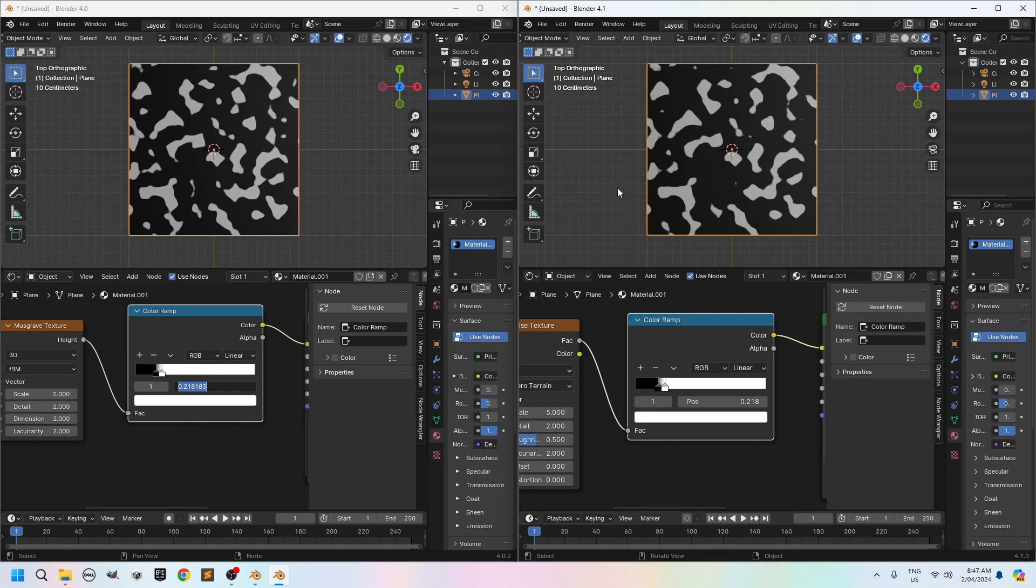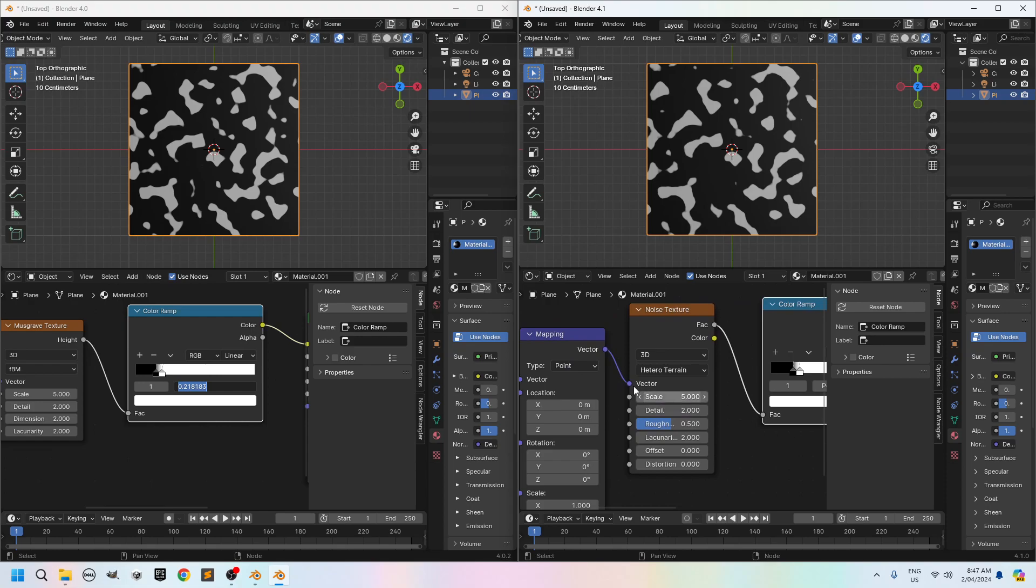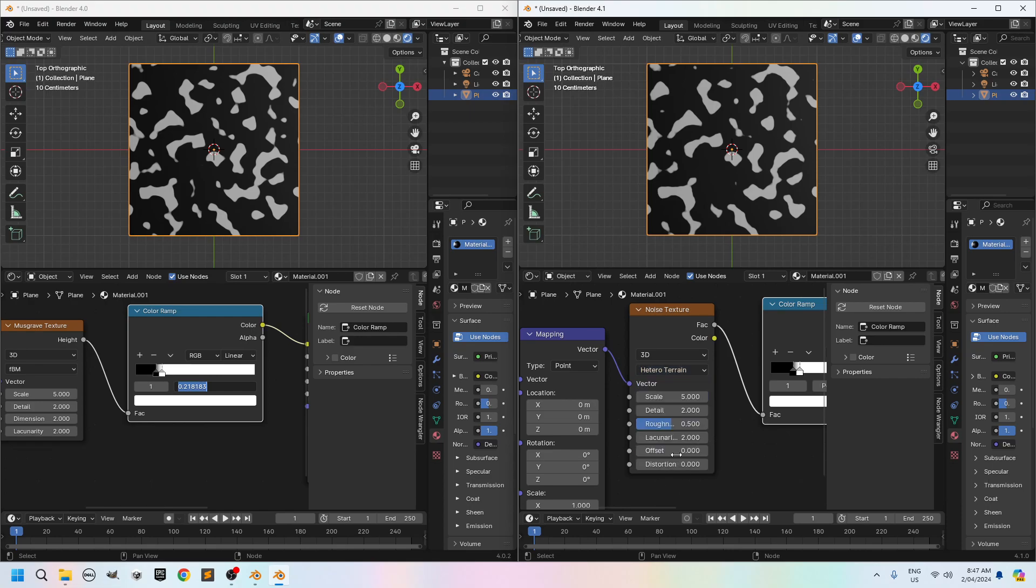Again if you're able to find a way to make them identical let me know. But this is for now how you can get the Musgrave texture inside Blender 4.1 by actually using the noise texture and setting this parameter from FBM to hetero terrain. Okay that's it. Have fun. I hope you enjoyed it. Bye bye.